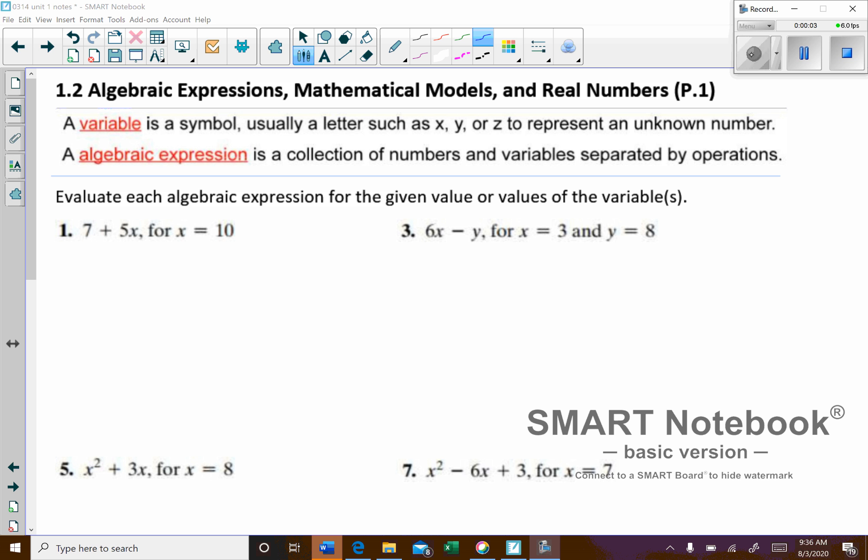Section 1.2: algebraic expressions, mathematical models, and real numbers. I'll start out with a couple of definitions.